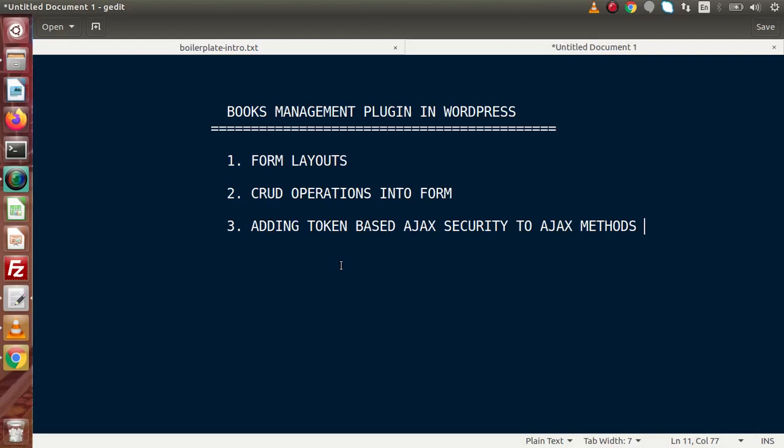It is not a large plugin we are going to develop, but this plugin will give some quality ideas to develop large plugins in WordPress. We are going to perform all the CRUD operations using these form layouts. CRUD operations simply means in and out operations with the involvement of our database tables — create, read, update, and delete operations.